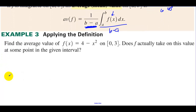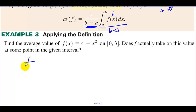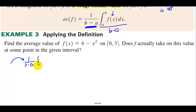Applying the definition: find the average value of f(x) = 4 minus x² on [0, 3], and does f actually take on this value at some point in the given interval? We start with 1 over (3 minus 0). When students do average value, this is the piece they forget — don't forget about that piece out front. We multiply that times the integral from 0 to 3 of (4 minus x²) dx.